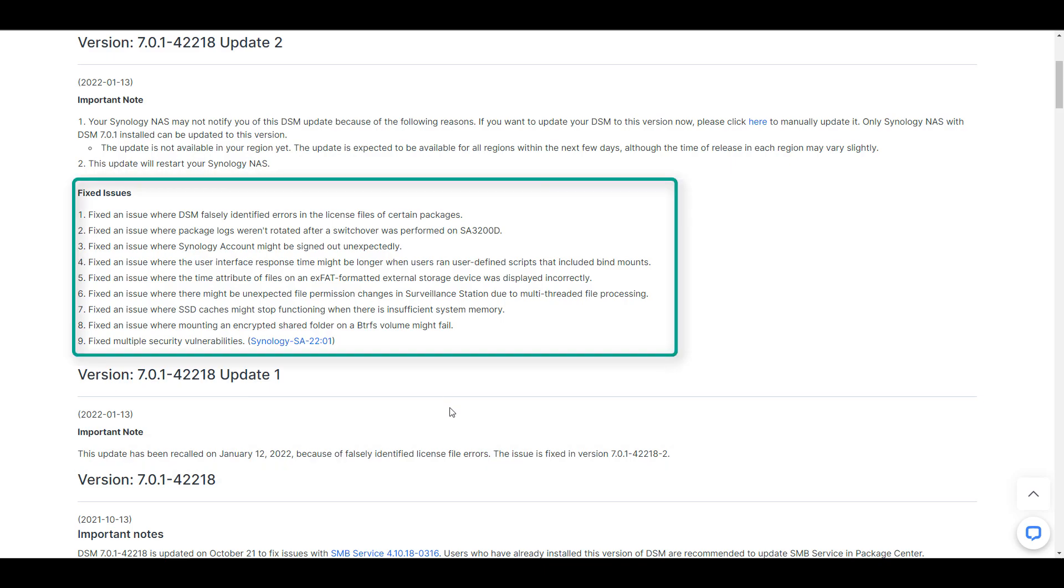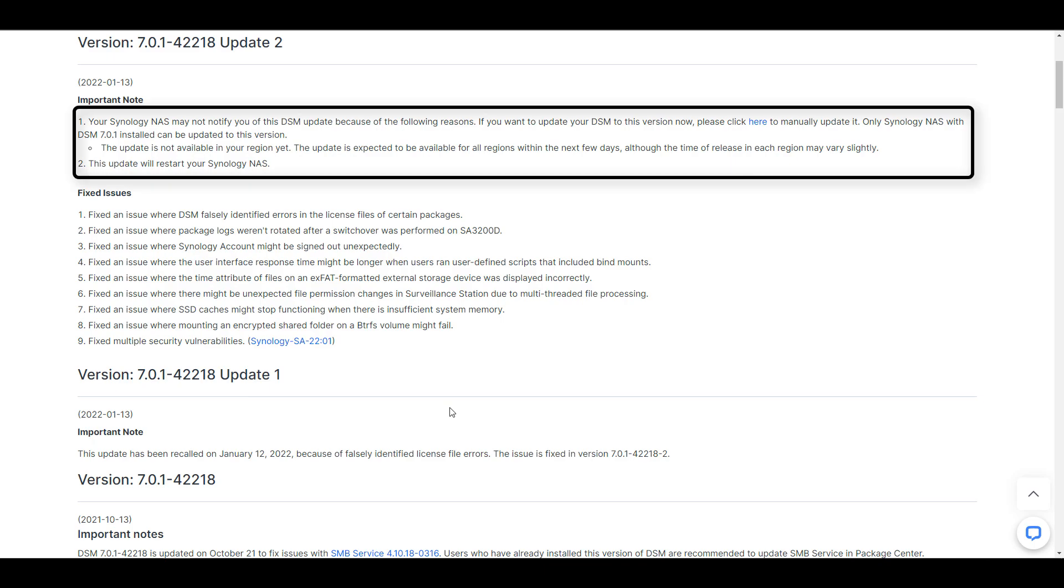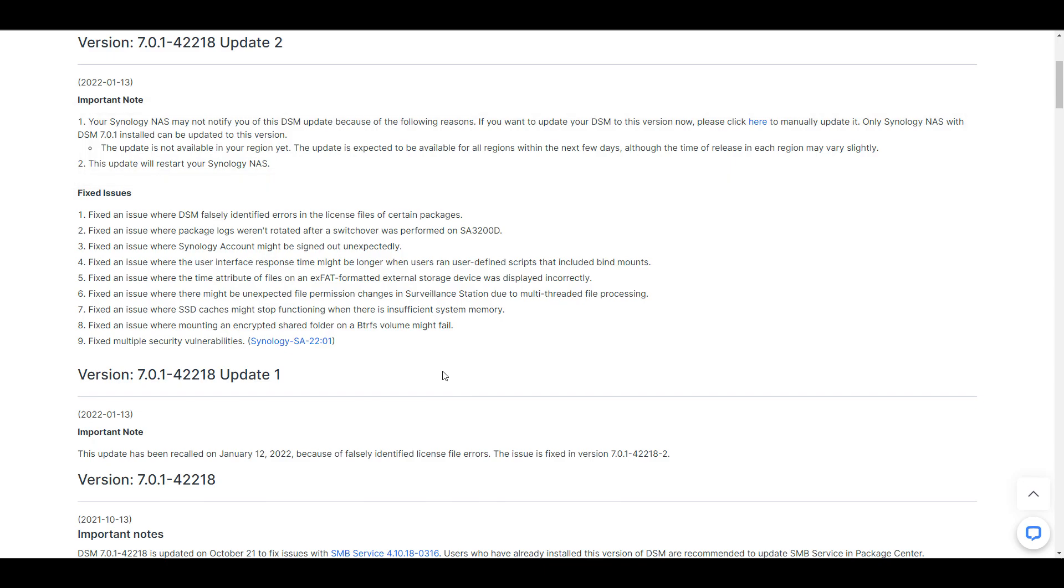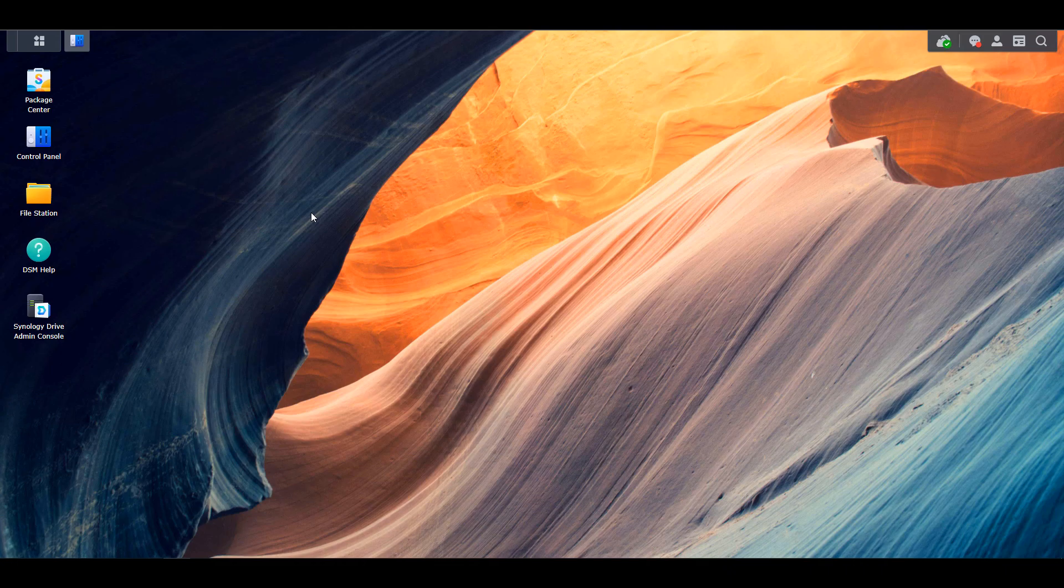Now, the actual fixes in this are relatively minor in the grand scheme of things. However, it's important to understand that when a DSM update is released, it's not immediately pushed to your NAS. And one of the main reasons, in my opinion, is that there are issues that can still arise after the update is released, and Synology might have a reason to actually pull that update, and that's exactly what happened in this case.